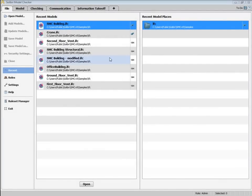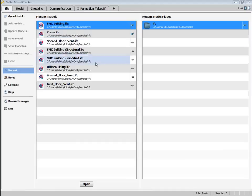This is the file layout. By default, this view shows the most recent models on the left and recent places or folders on the right.